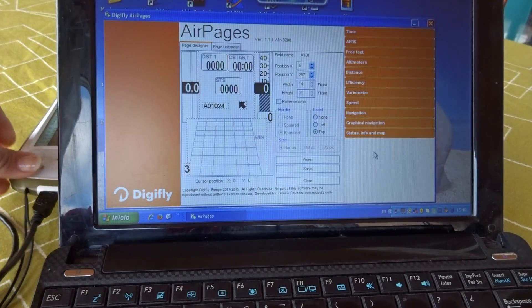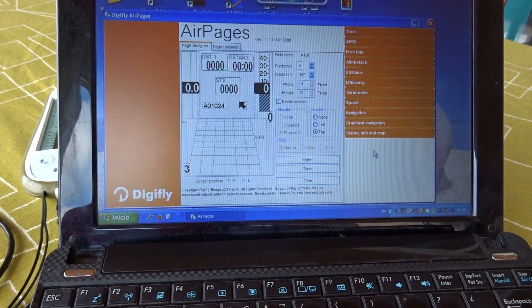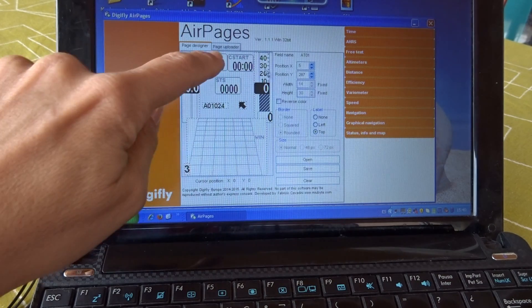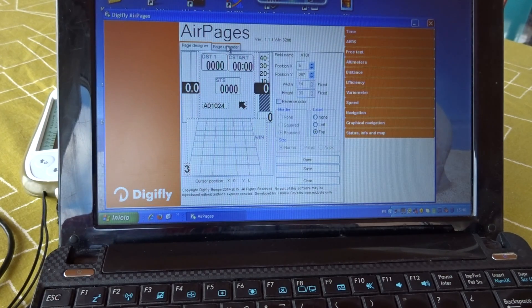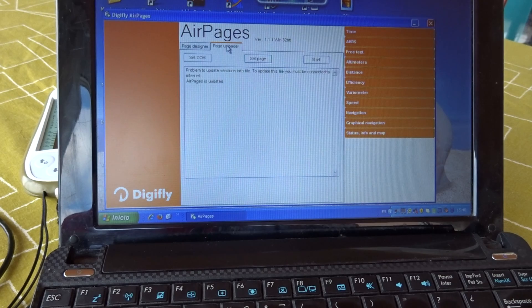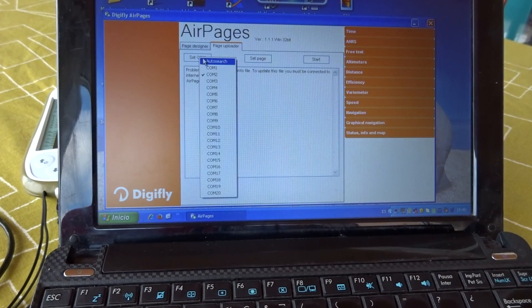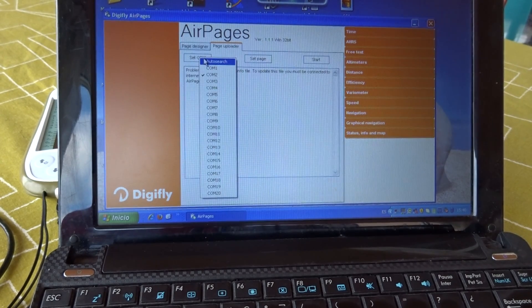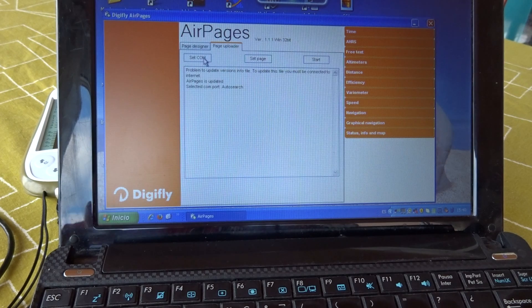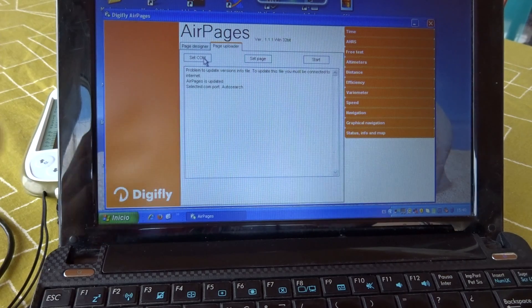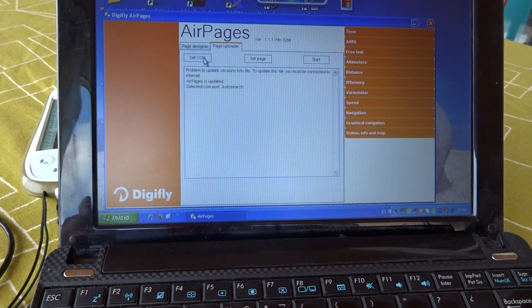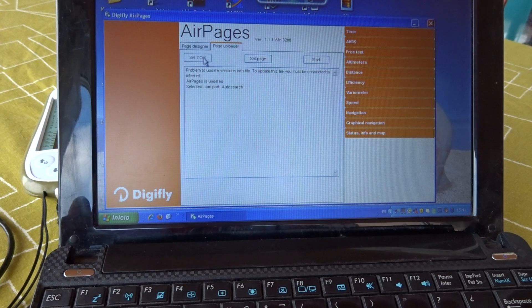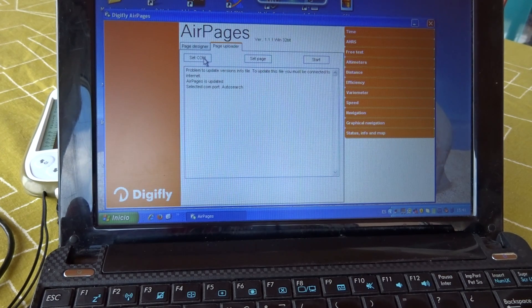I set my GPS dump down. Then I go into the other tab, which is Page Uploader. I make sure that the com is on Auto Search. Even though once your computer sets a port for your DigiFly, it will always go to it. But we prefer to go to Auto Search, which just makes it easier.